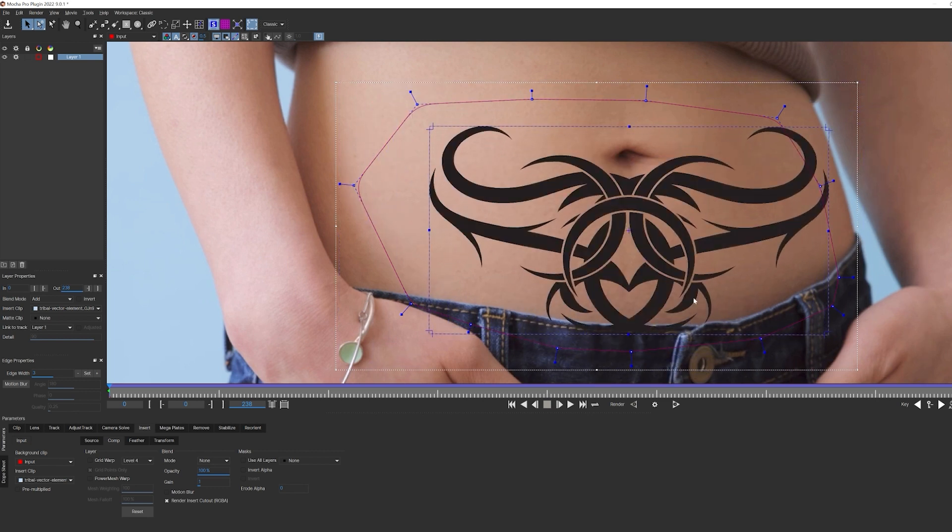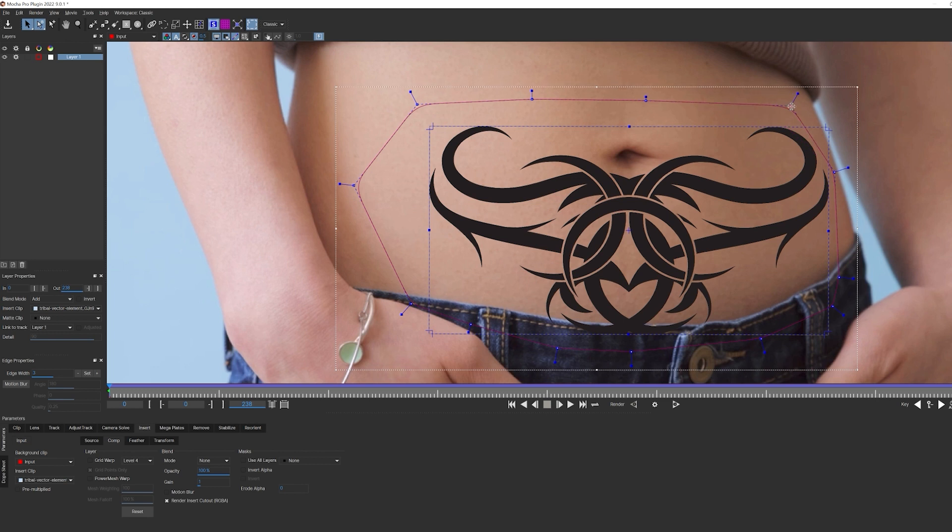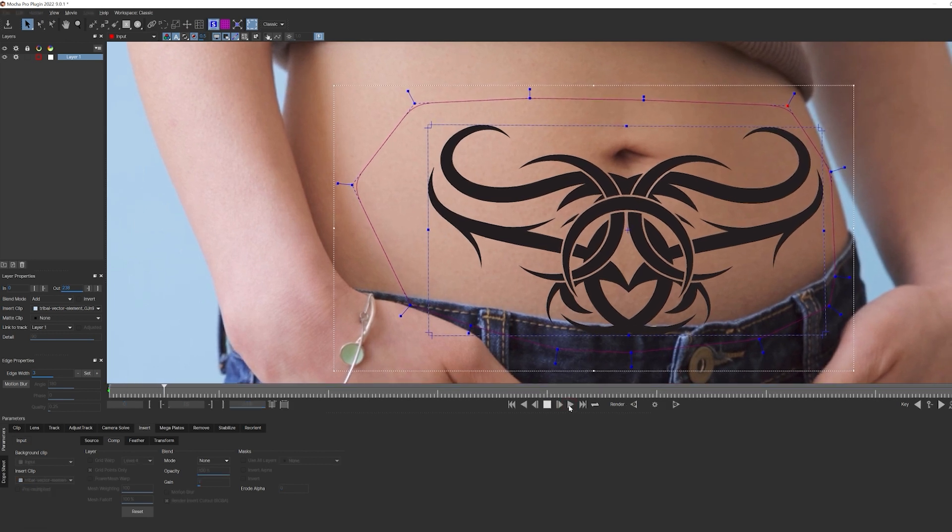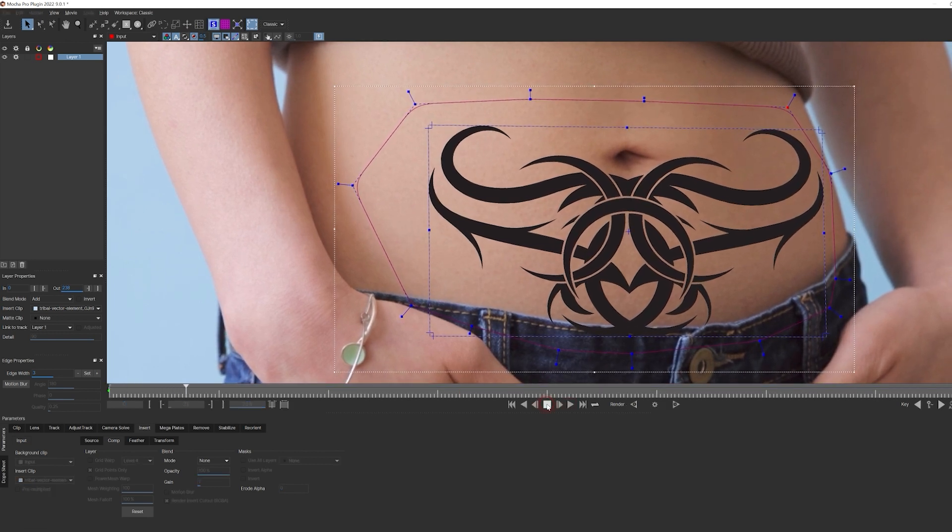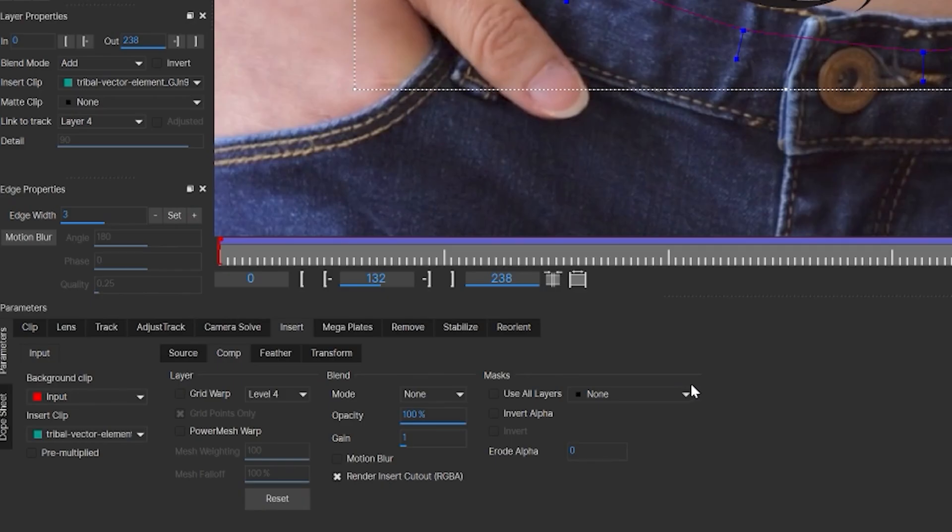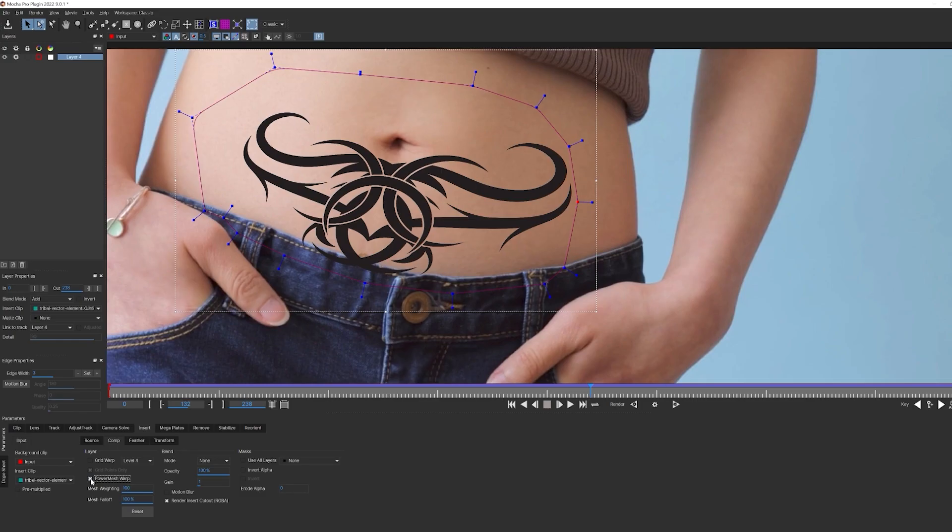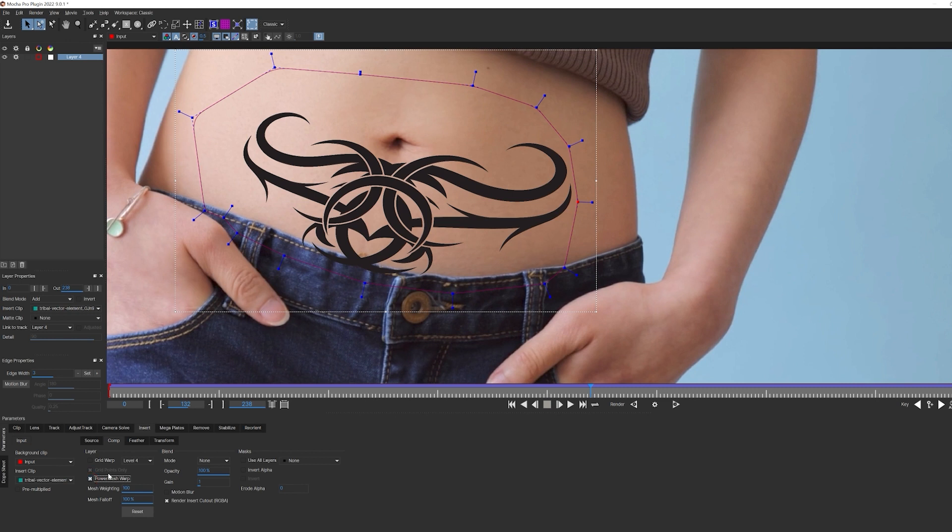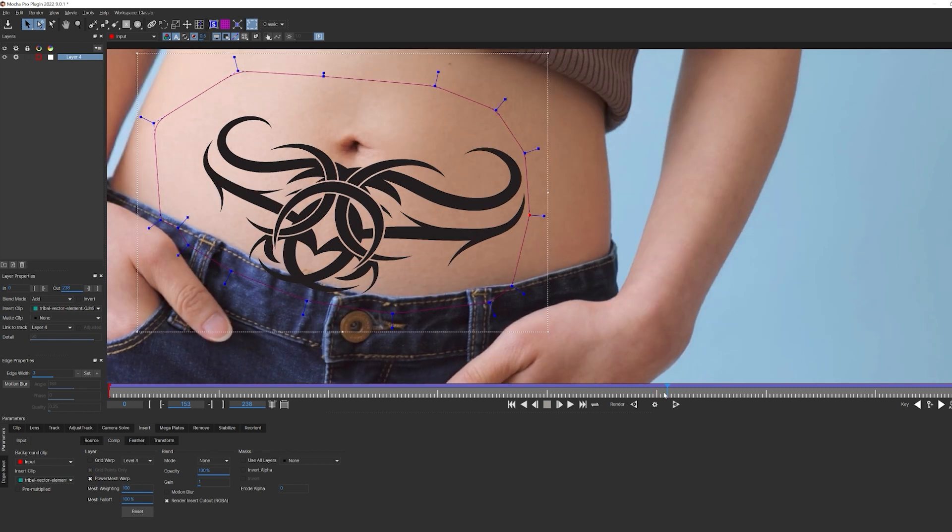When I play through, the first thing I notice is that my insert is inheriting all of my planar tracking data, but there's nothing in the way of distortion. It looks flat because we're using our planar track, but not all of that mesh tracking that we also gathered. To fix that, what I'll do is I'll go in the insert tab, and I'm going to turn on power mesh warp, and that's going to allow my image to inherit all of that other data.